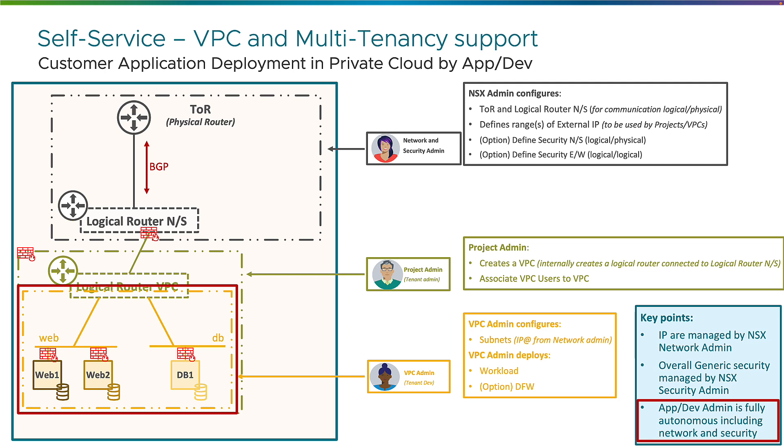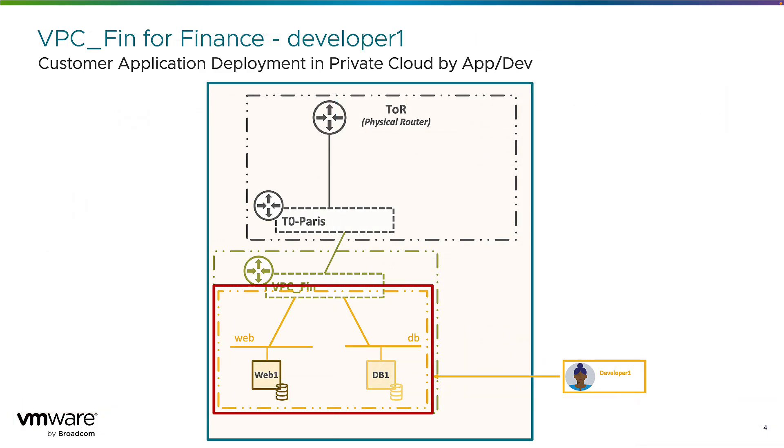So you have a good understanding of the VPC. So what will be my demo? My demo is an environment where I have already one VPC, VPC finance, with an application already deployed by the developer one. So we'll look at it from the overall network and security admin as well as the developer one.